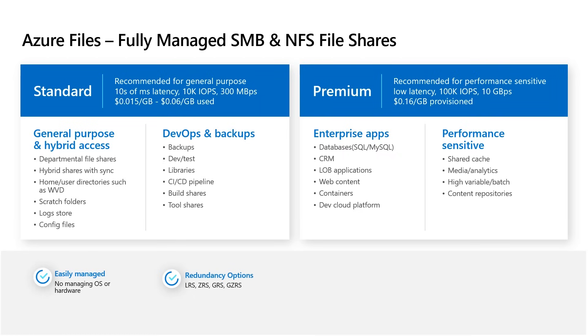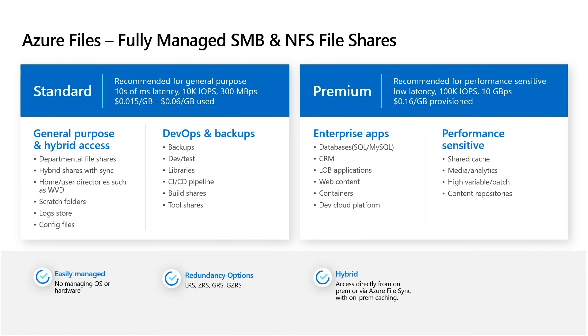There's multiple redundancy levels. So even at our baseline redundancy of LRS, we're keeping three copies of your data. Then we offer zonally redundant storage, so even if an entire zone in a data center goes down, you're still up and running with no downtime. We offer geo-redundant storage and a combination of geo and zone-redundant storage. These shares are hybrid in nature. You can access them from anywhere, from on-premise or in the cloud. And you can use a technology that we call Azure File Sync to even create an on-prem cache and optimize that on-premise experience.